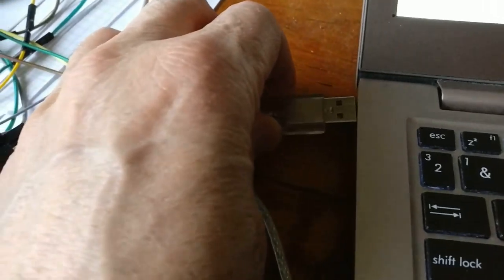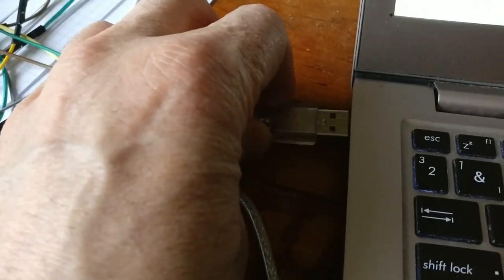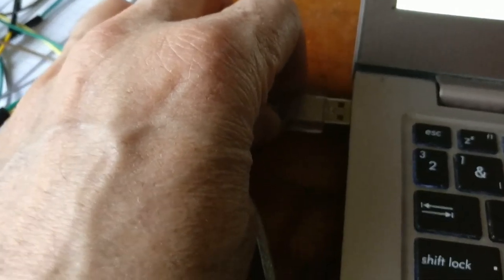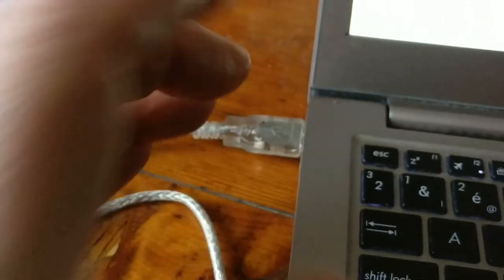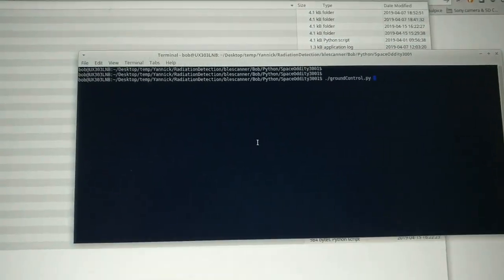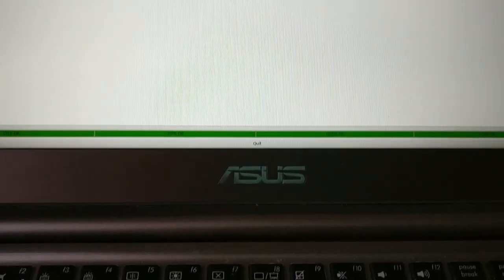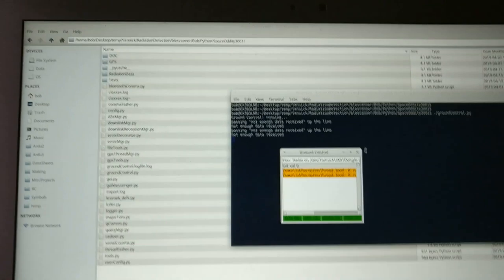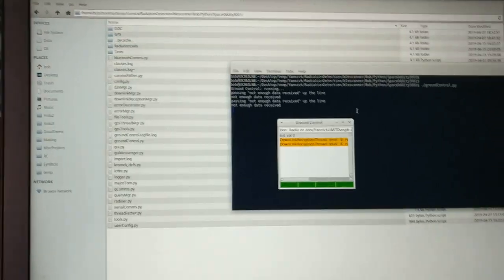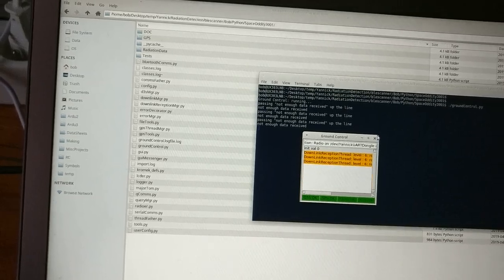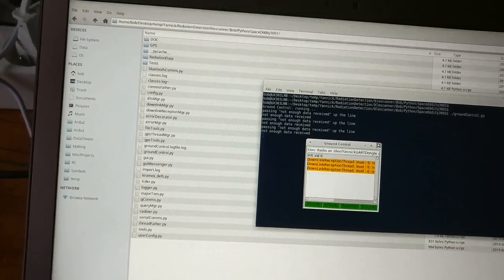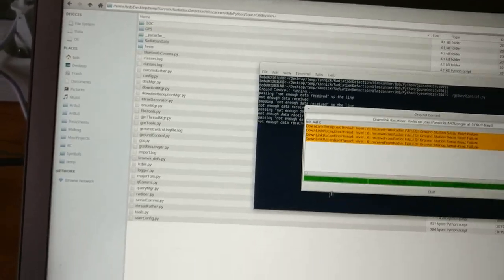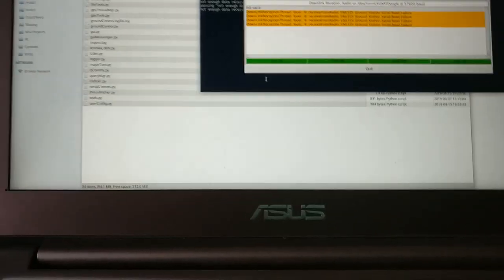So first let's plug in our ground control radio receiver and start ground control. We see that we're getting a little message saying that the radio is not receiving anything, which makes sense because we haven't started Major Tom yet.